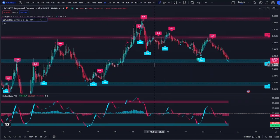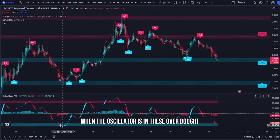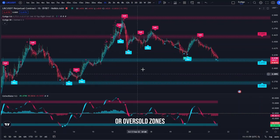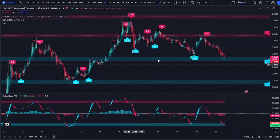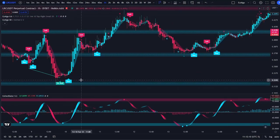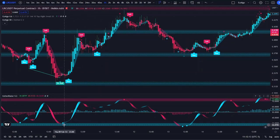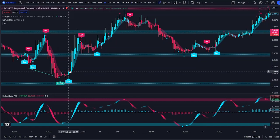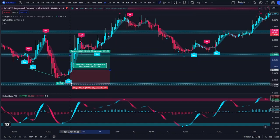So how do you do this? You're going to look to take the buy and sell signals when the oscillator is in the overbought or oversold zones, or near those zones. For example, this long here on LRC would be valid because we had that buy dot on the oscillator right in the oversold zone, and we get that buy signal coming out of that oversold zone.